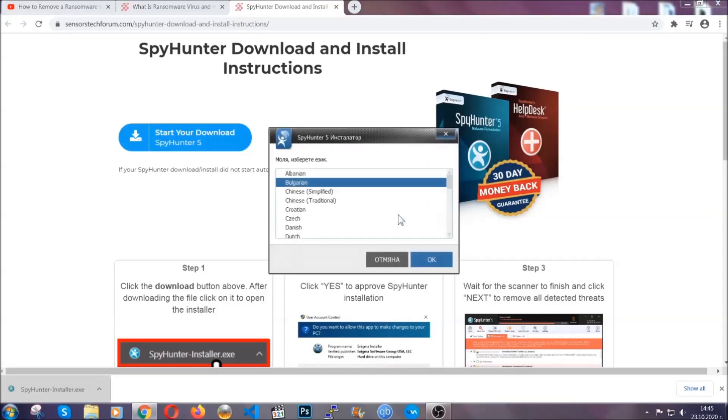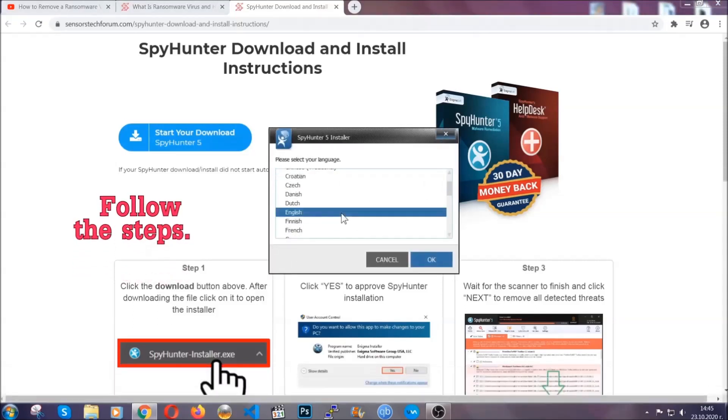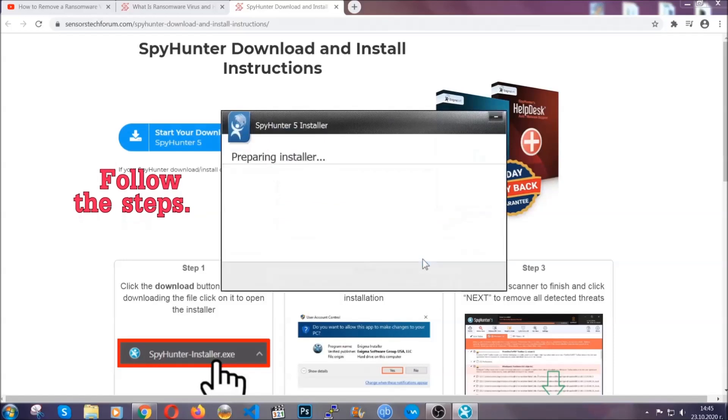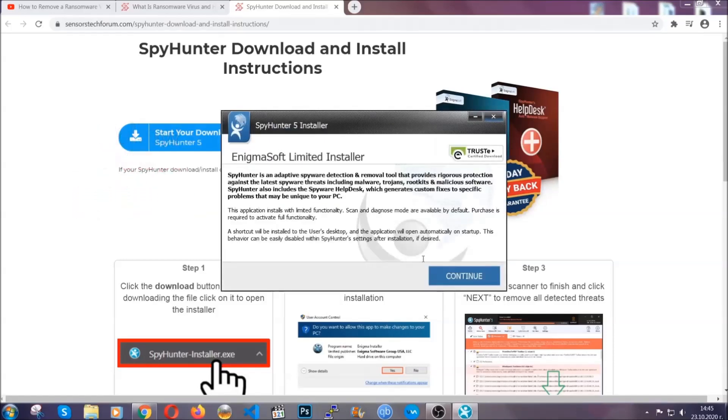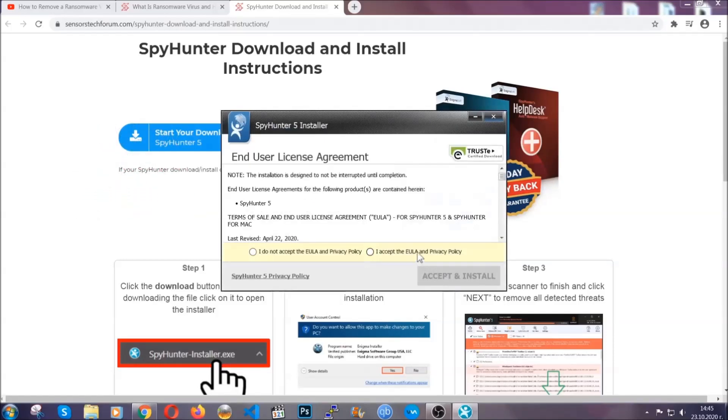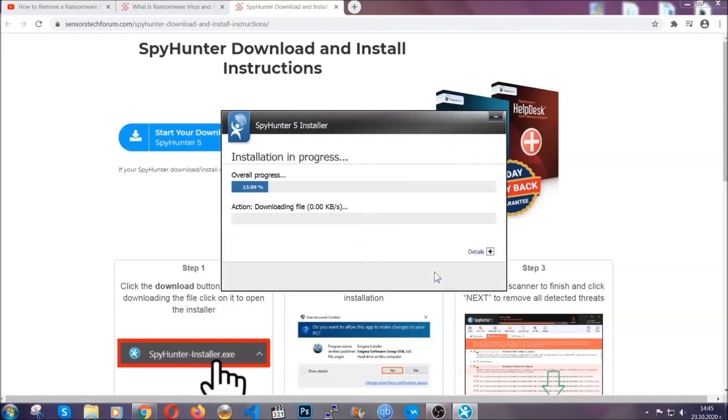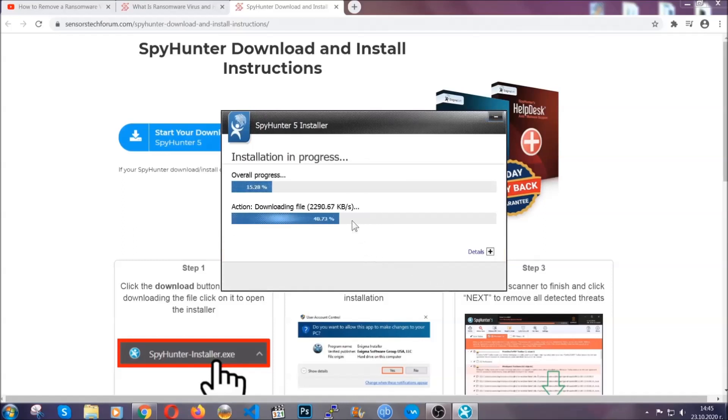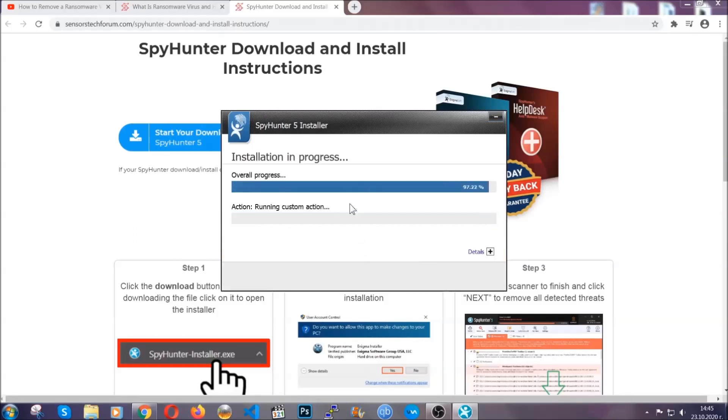It's going to take you through a language choice and a couple of simple steps that you're going to have to follow. Simply agree with the terms, accept and install, and installation should take one or two minutes depending on your computer.